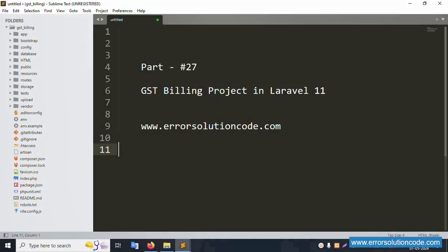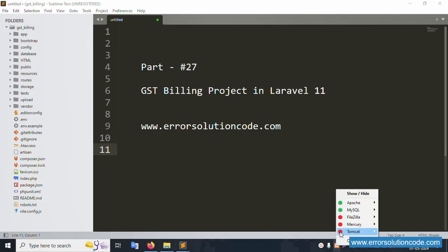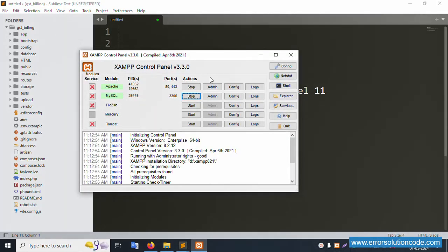Hello everyone, welcome to Error Solution Code. Today I'm discussing Part 27 of the GST Billing project in Laravel 11. My official website name is www.errorsolutioncode.com. Let's start this video.